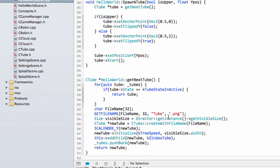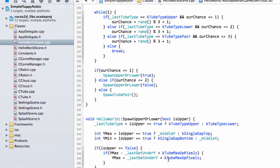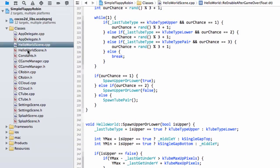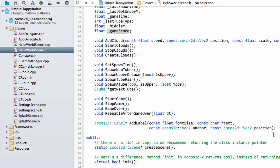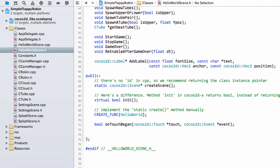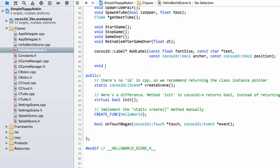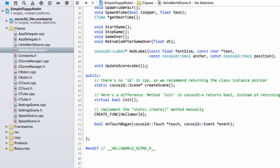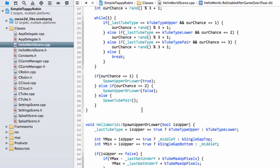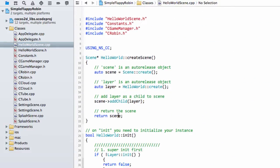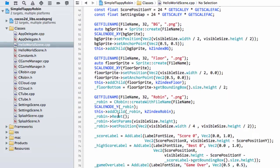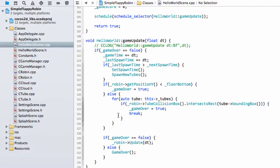What we need to do is be able to show this on our label. So we need a function that updates our score label. We'll put one in and call it void updateScoreLabel. And just take this definition, as usual, drop it in the class.